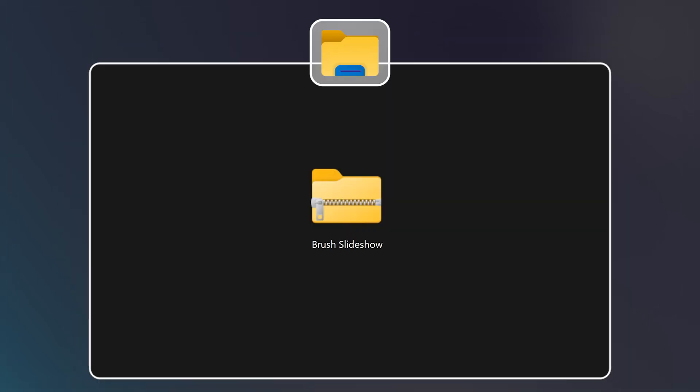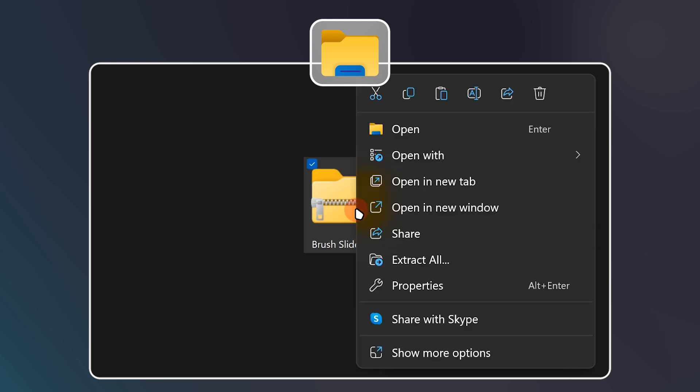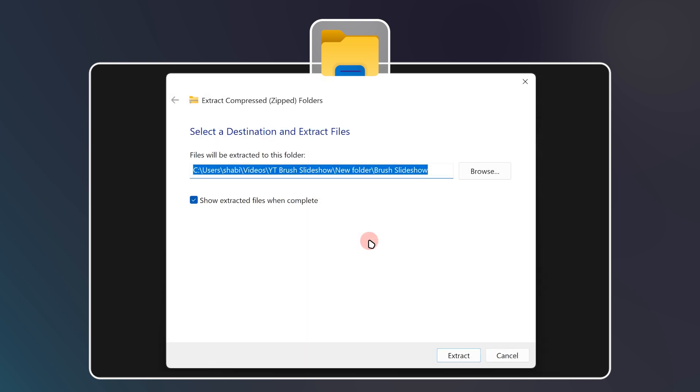Once you have downloaded the template from the link in the description, right click on the zip file and choose extract all. A window will pop up that allows you to pick where to extract the zip file. Select the location you want and click extract.